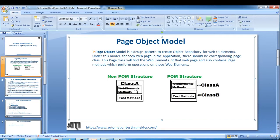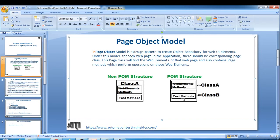In the non-POM structure we have class A which has web elements as well as corresponding user action methods and test methods all in the same class. Whereas in the POM structure, we create a separate class A to store web elements and methods, and we have a separate class B where we'll call the action methods from test methods. This is where we'll verify and validate our test cases.